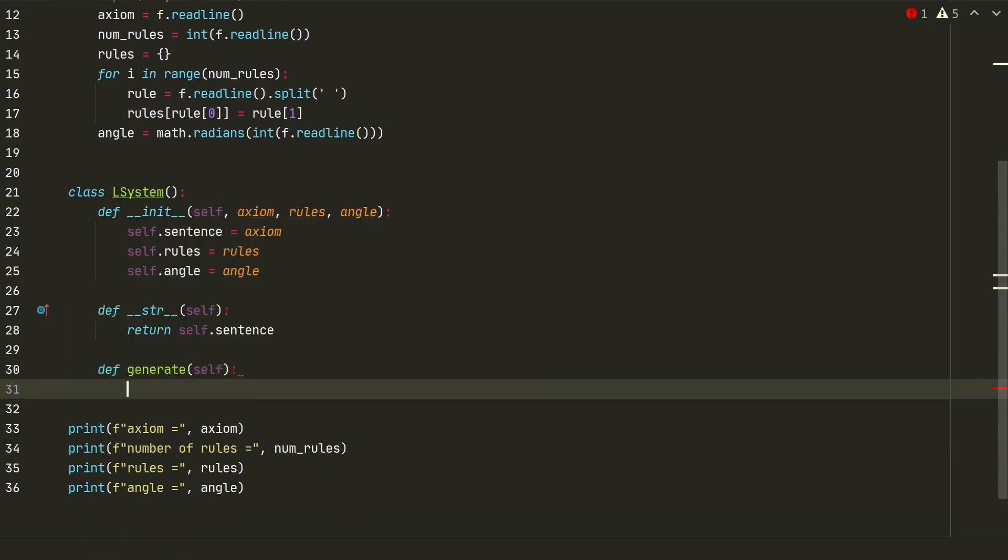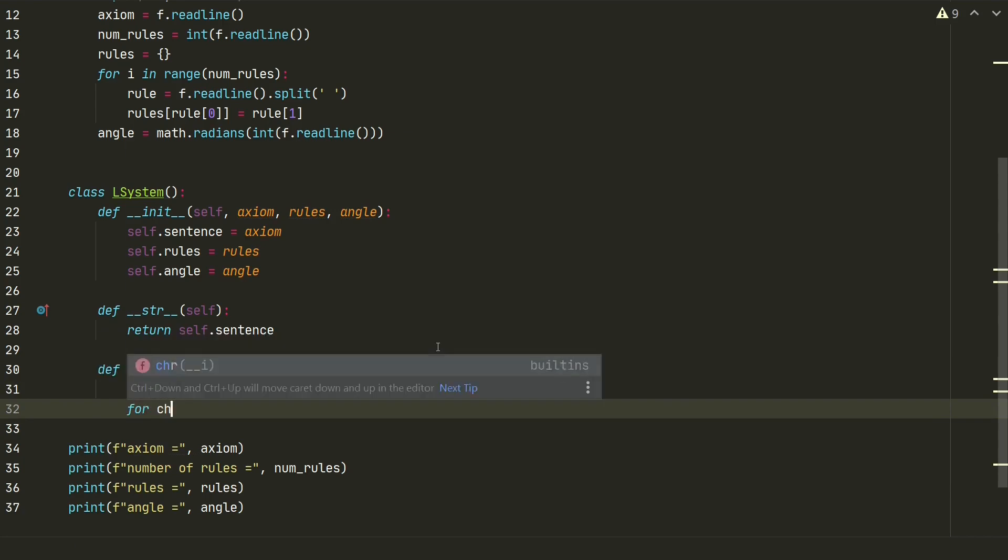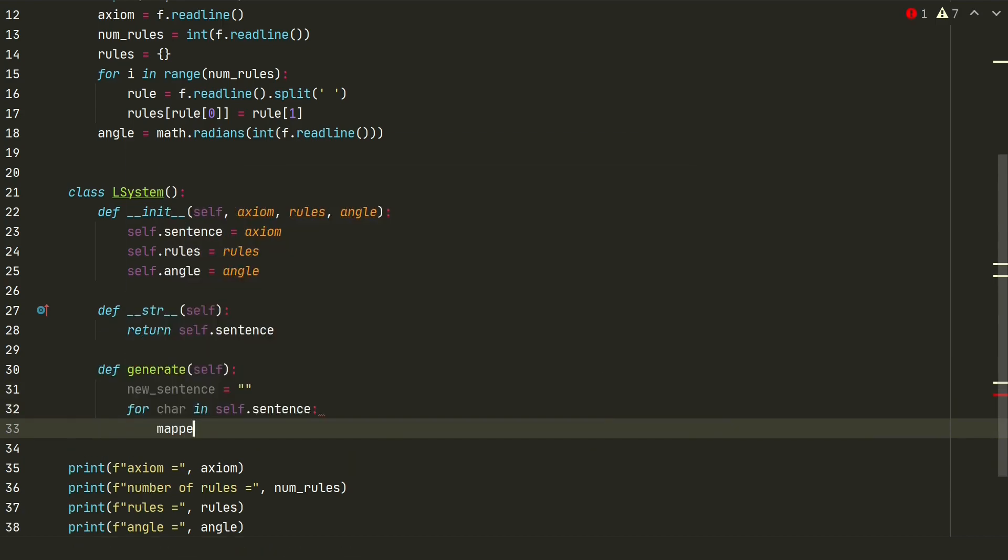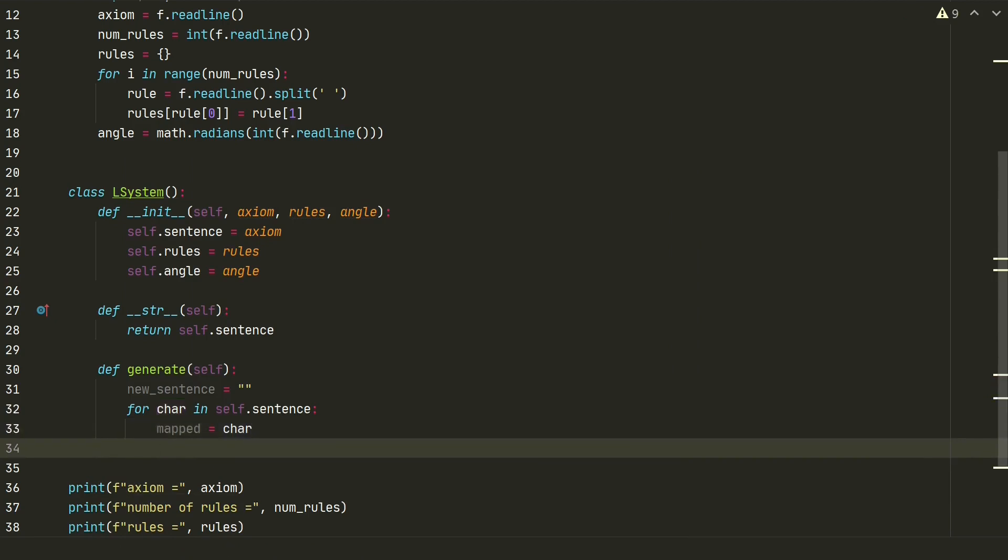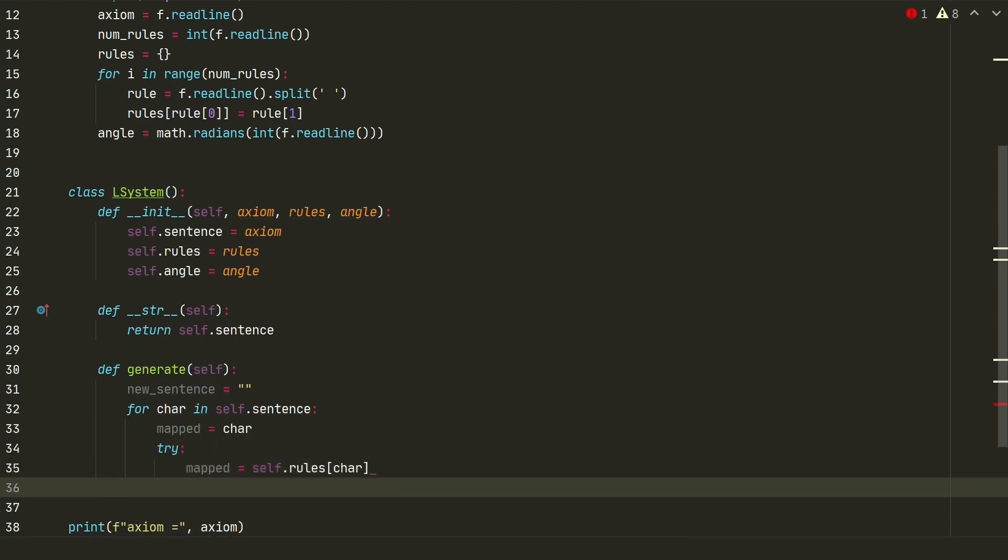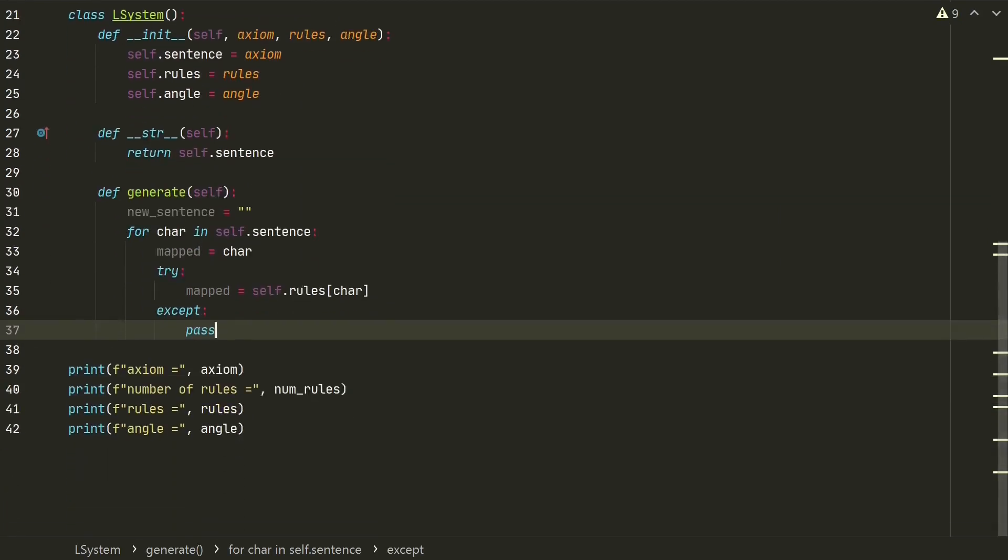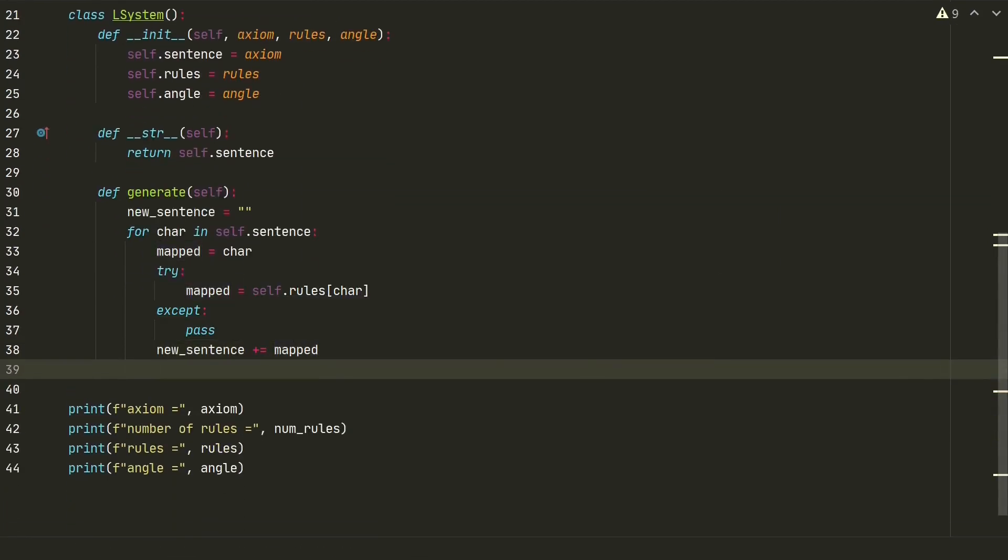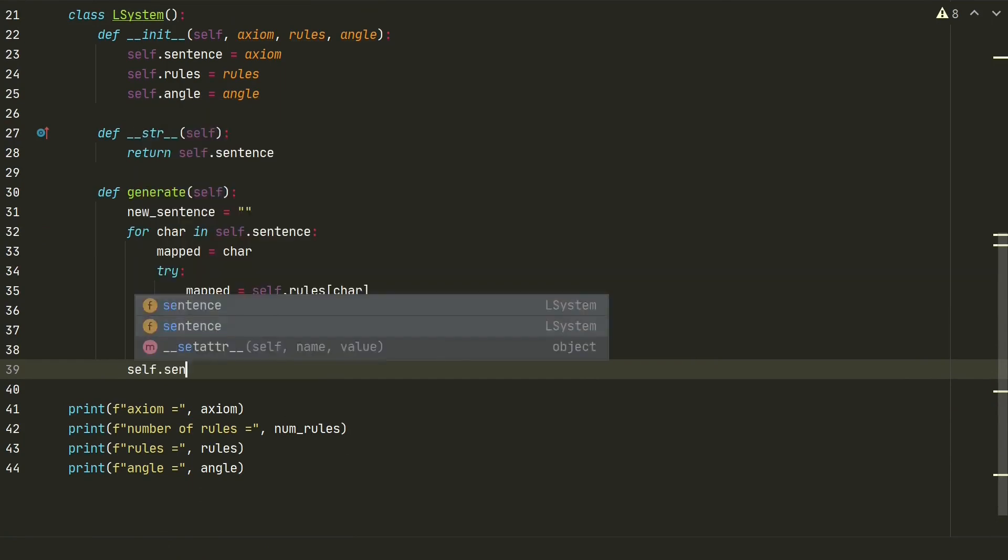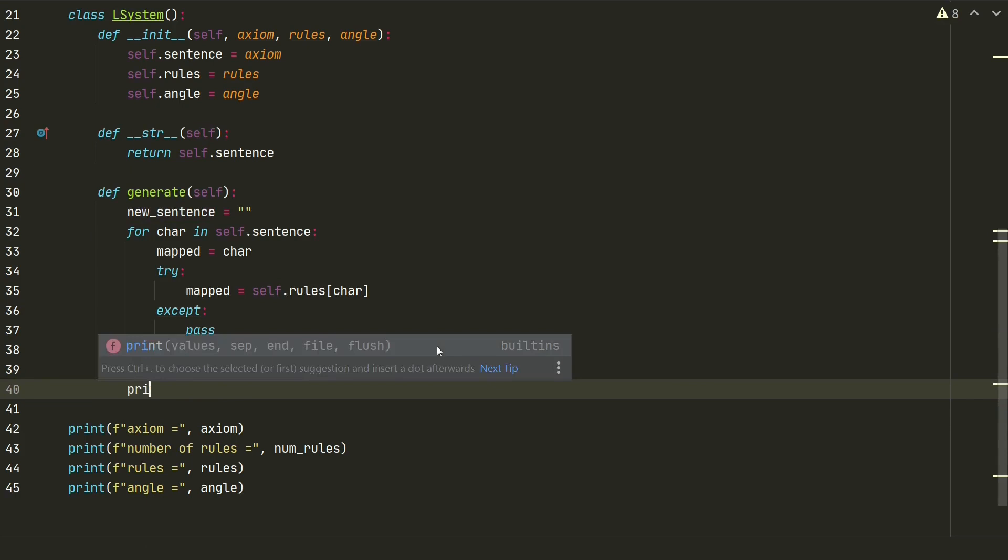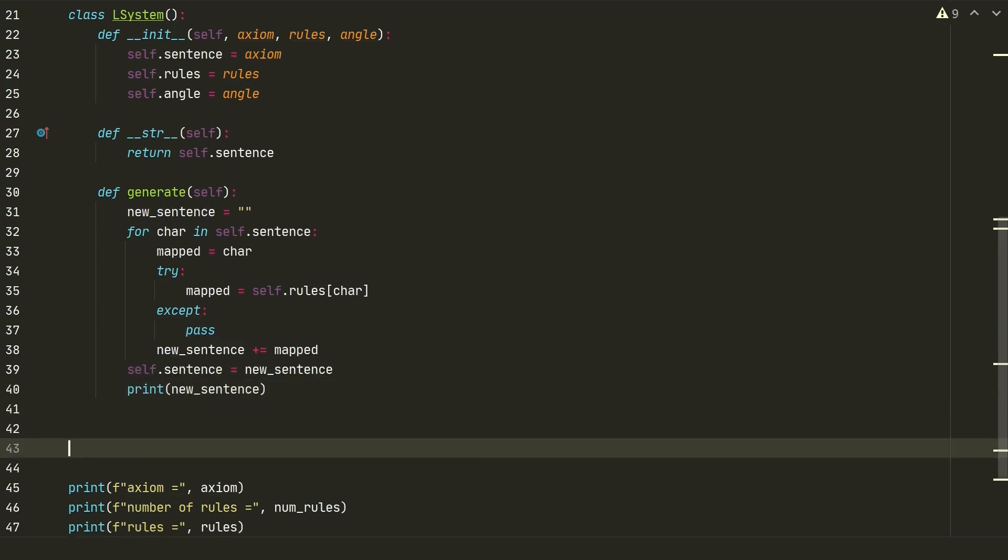We will store a new string in a new sentence variable. For start we assign it to empty string. Next we loop through our characters in a sentence. And map it itself if it's key not in the rules dictionary. Or map it what it's supposed to be. We also add exception to pass. Then we concatenate what we mapped. And finally assign new sentence to self-sentence. For testing let's add a print sentence to see if new string is generated according to rules.